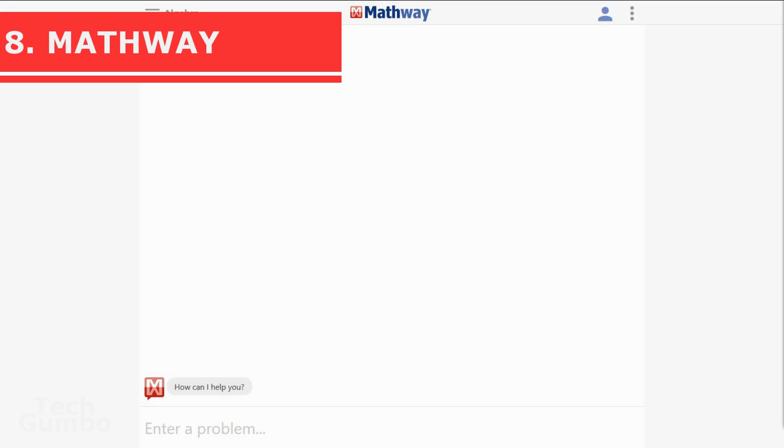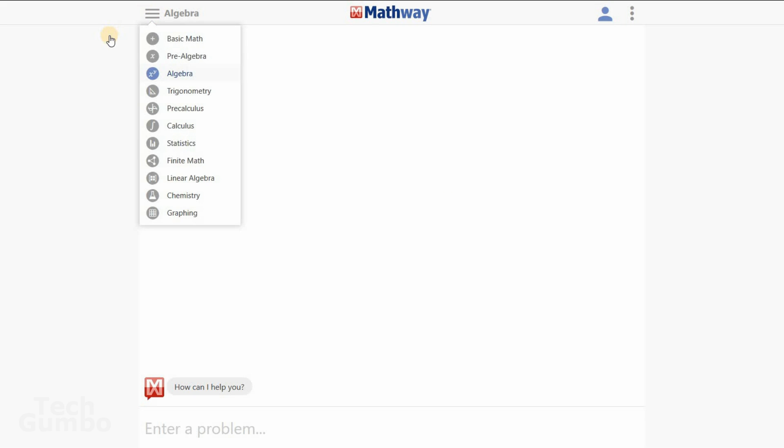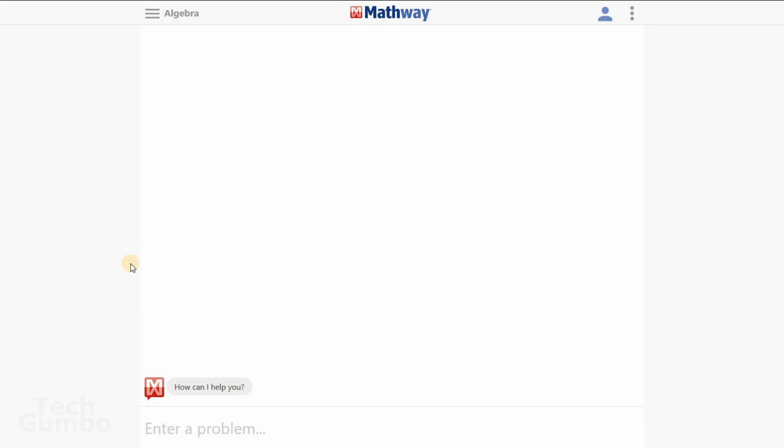Mathway. Of all the math solvers on the internet, Mathway just may be the best. You can get help in several categories, including Basic Math, Algebra, Calculus, and many others. It's really simple to use. You just enter in your problem here at the bottom.